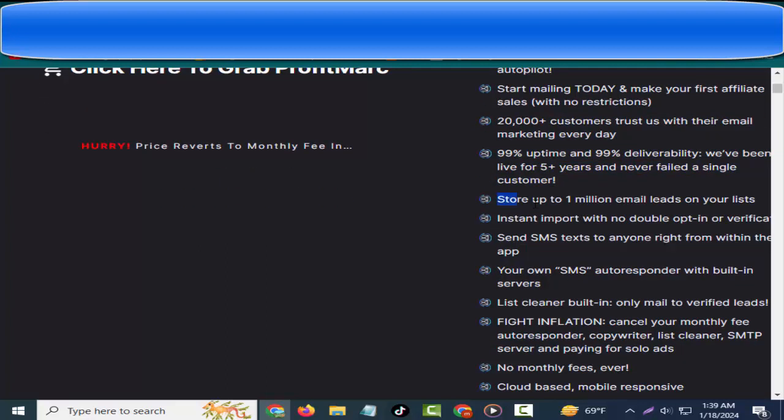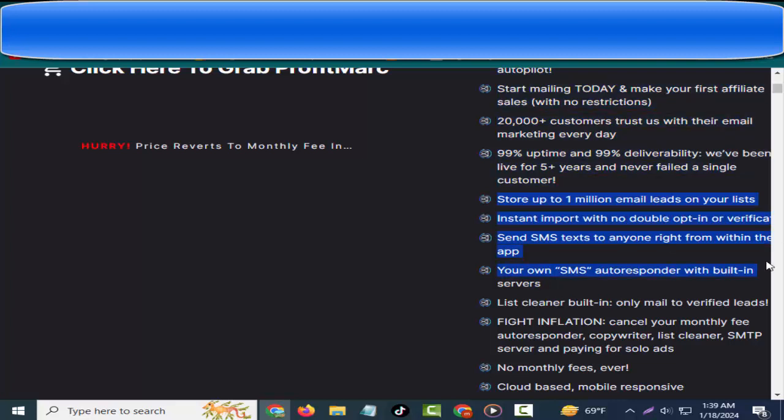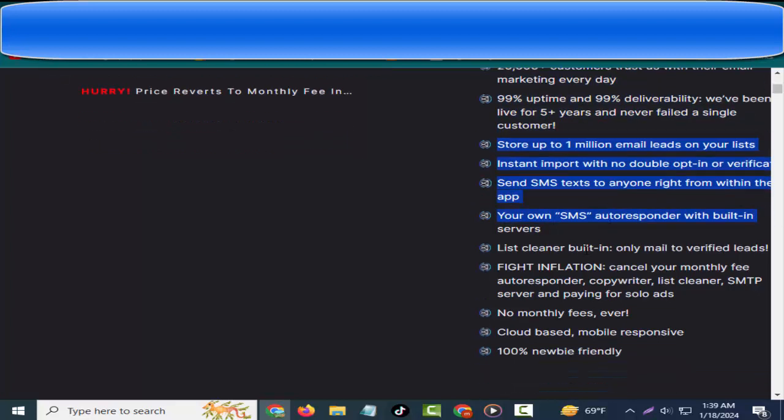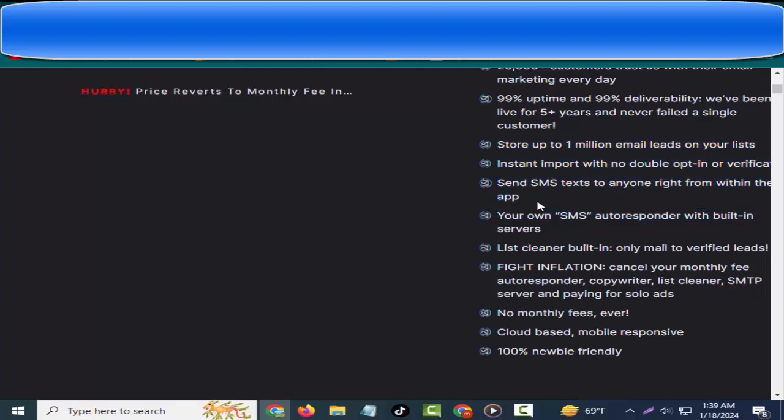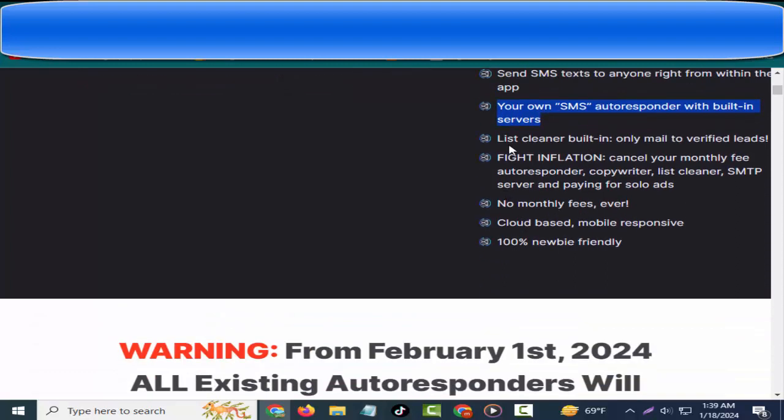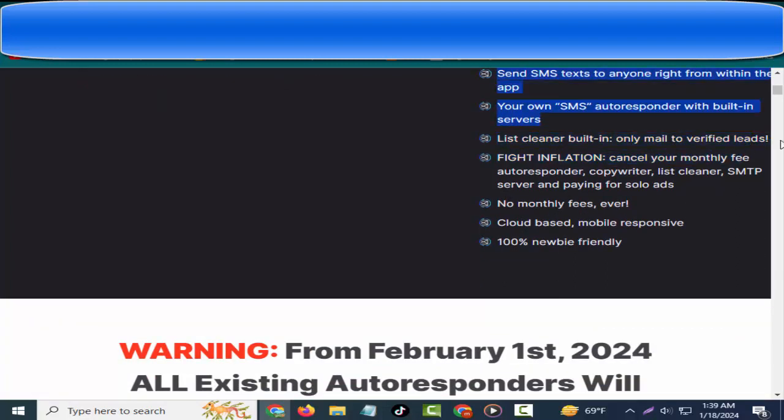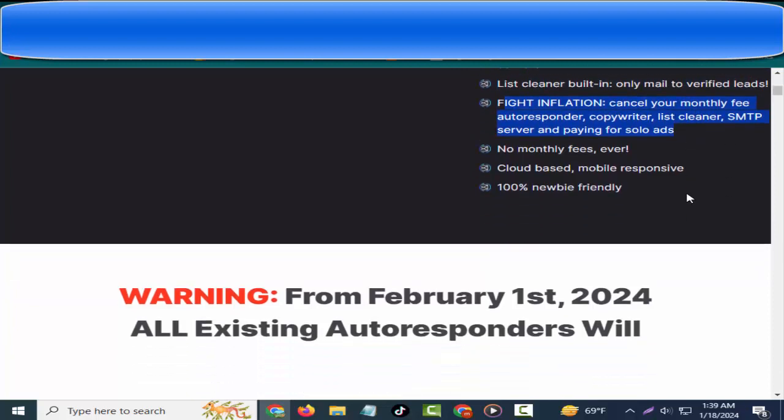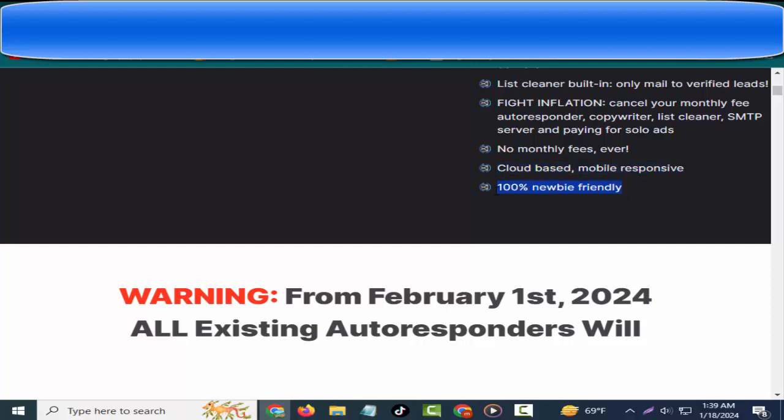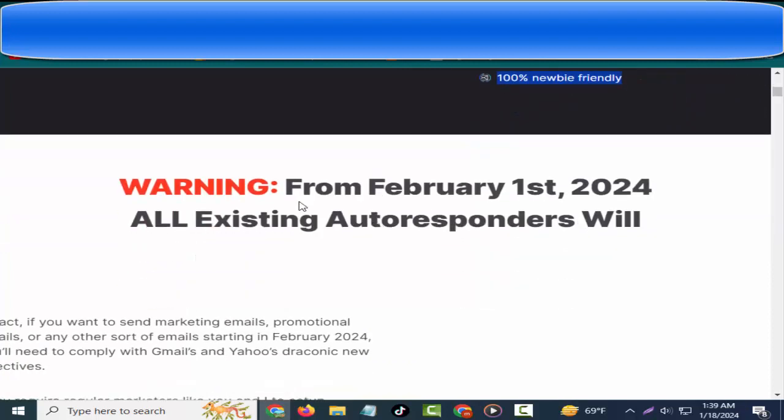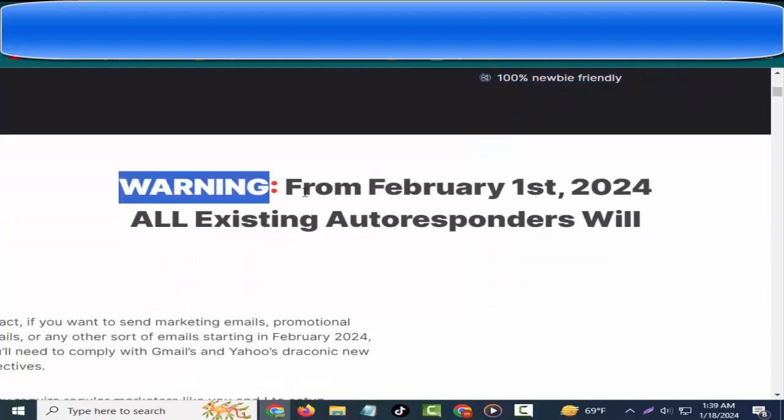20,000+ customers trust us with their email marketing every day. 99% uptime and 99% deliverability. We've been live for five plus years and never failed a single customer. Store up to 1 million email leads on your lists, instant import with no double opt-in or verification. Send SMS text to anyone right from within the app, your own SMS autoresponder with built-in servers. List cleaner built-in, only mail to verified leads. Fight inflation, cancel your monthly fee autoresponder, copywriter, list cleaner, SMTP server, and paying for solo ads. No monthly fees ever, cloud-based, mobile responsive, 100% newbie friendly.